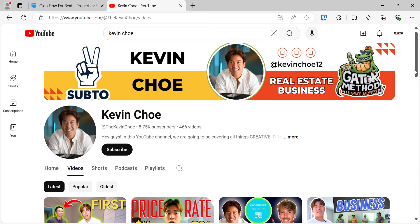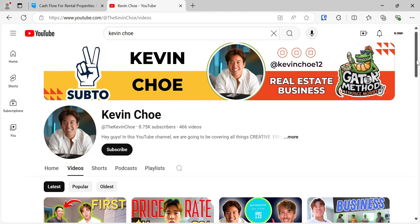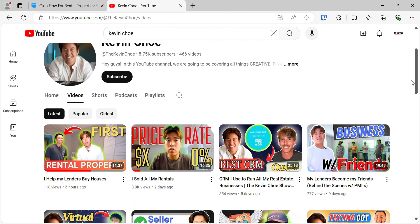Before we start, I want to mention a video YouTube recommended to me from a channel called Kevin Cho, Real Estate Business, Gator Method with Pace Morby. If you know who Pace Morby is, he really emphasizes no money down, taking over mortgages, those kind of deals, creative finance.